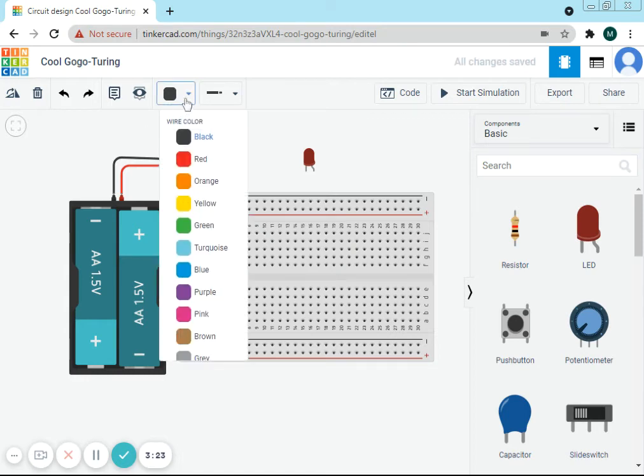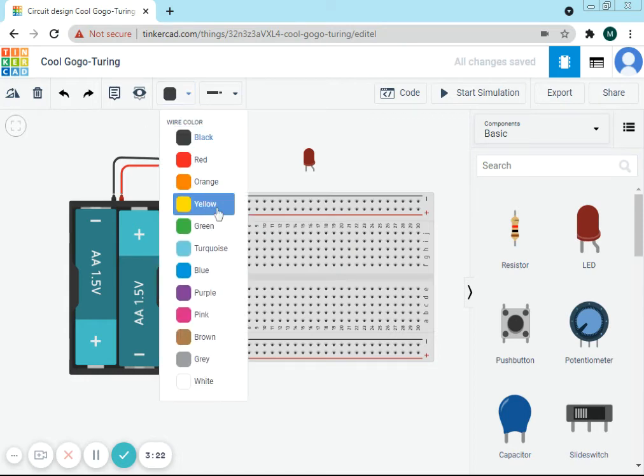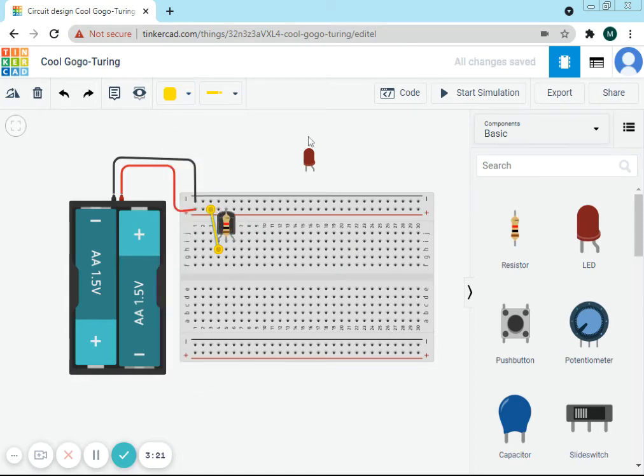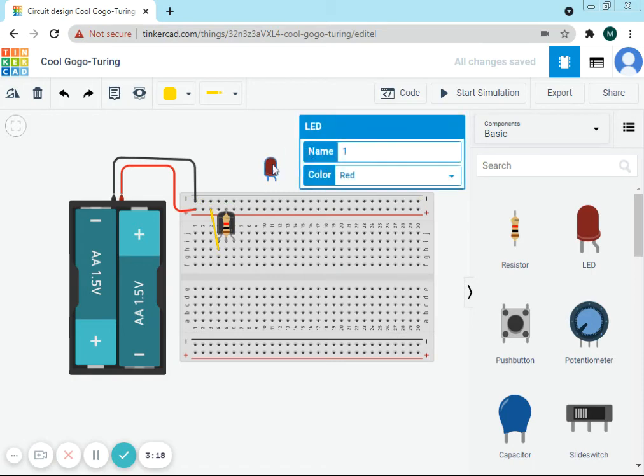And change it to yellow or any other color you want. Now let's rotate the LED.